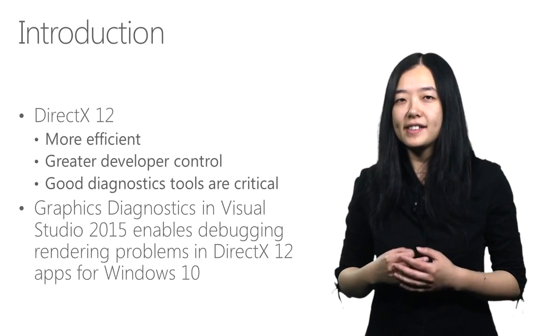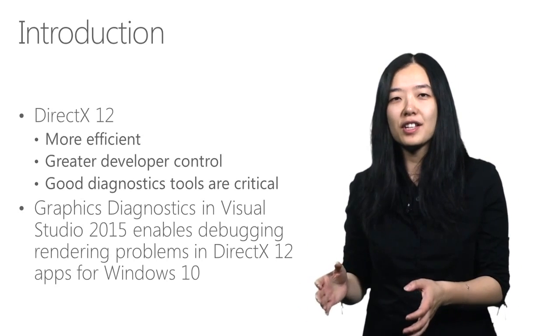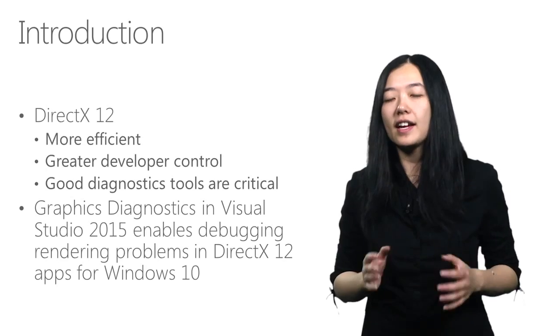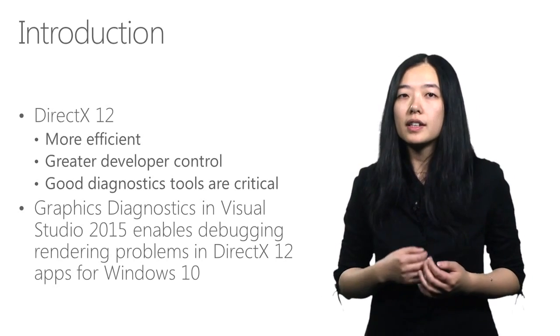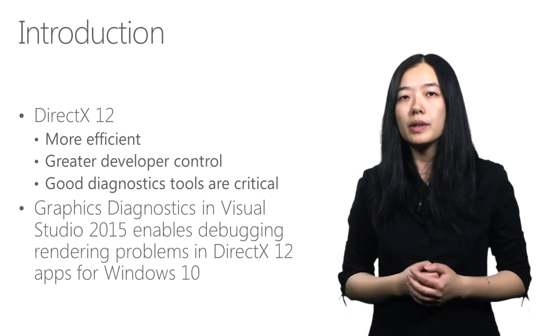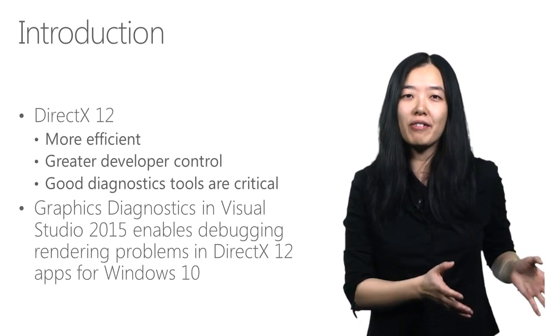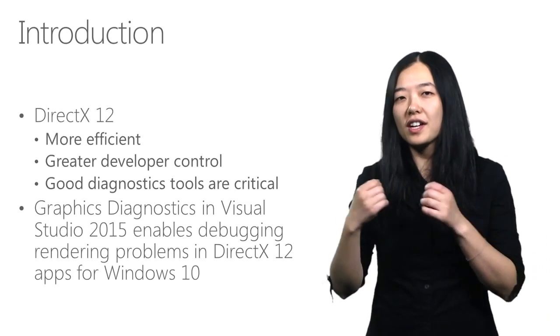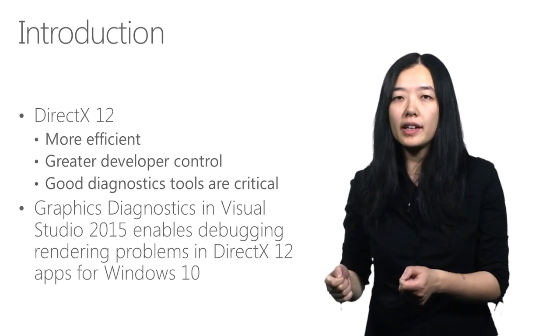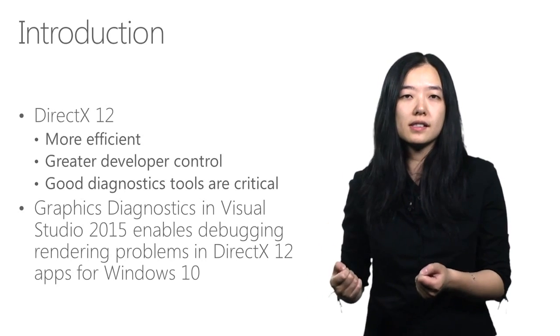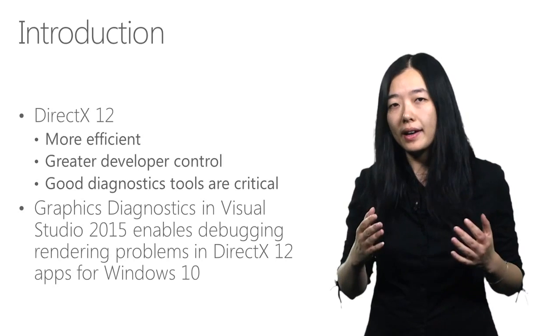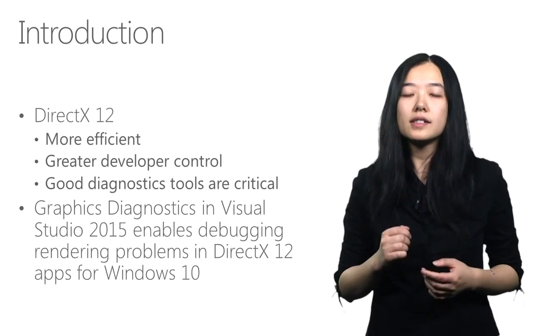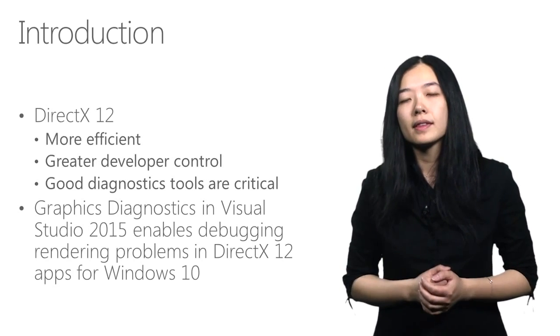After all, it is the application that has the most complete knowledge of what resources are needed and when. DirectX 12 gives more power and control into developers' hands. While it is great to have controls in hand, it also comes with a lot of new challenges exploring in the wild without the existence of DirectX runtime. And this is why we want to make sure good diagnostics tools are ready for you whenever you need it.